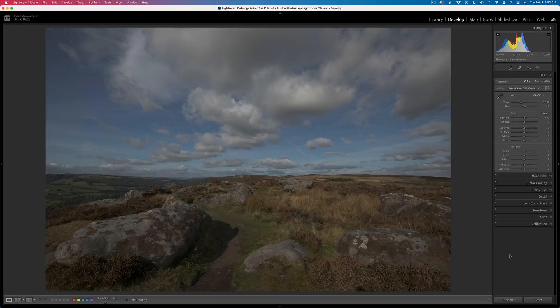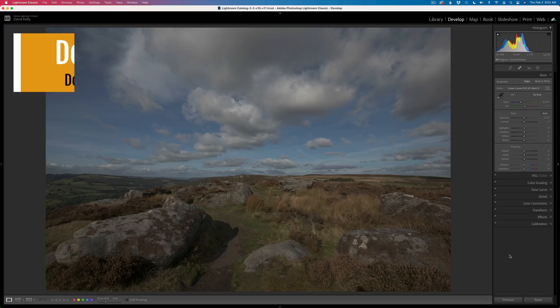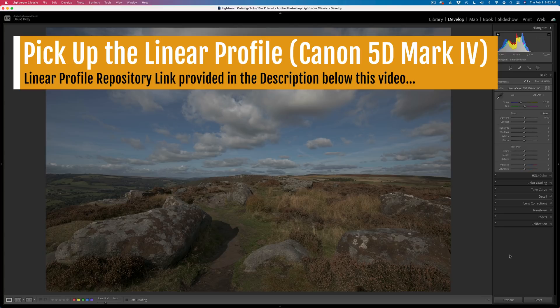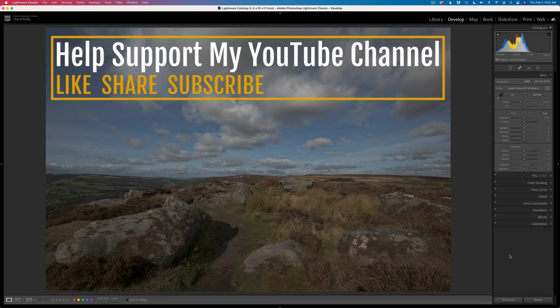Hello everyone and welcome to the Joy of Editing with Dave Kelly. I'm so glad you're here with me today. This is going to be a fun tutorial. You can download this image provided by Keith Simpson. This is a raw file so you could start out in Lightroom with me. Grab a linear profile from Tony Kuiper. I will link in the description below where you can get linear profiles for your cameras as well as the website for Tony Kuiper's TK8 plugin for Photoshop.